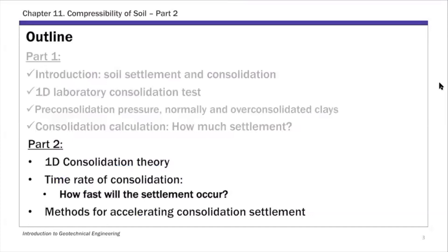For Part 2 we have a few topics to cover. Today's lecture will focus on the first topic: 1D consolidation theory — basically what underlies the time rate of consolidation calculation. The next lecture will cover how to estimate the time rate of consolidation, and finally a brief extension on methods to accelerate consolidation settlement. That's the plan for Part 2.